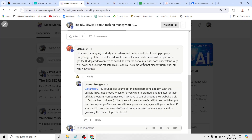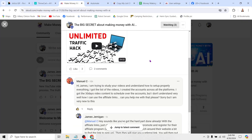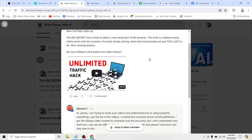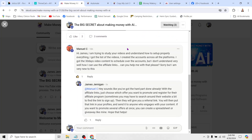The idea for today's video comes from a question inside my School community, where Manuel asked: 'Hey James, I'm trying to study your videos and understand how to properly set up everything. I got the list of videos. I created the accounts across all platforms. I got the 30 days of video content to schedule over the accounts, but I don't understand very well how I can use the affiliate links. Can you help me with that, please? Sorry, but I am very new to this.'